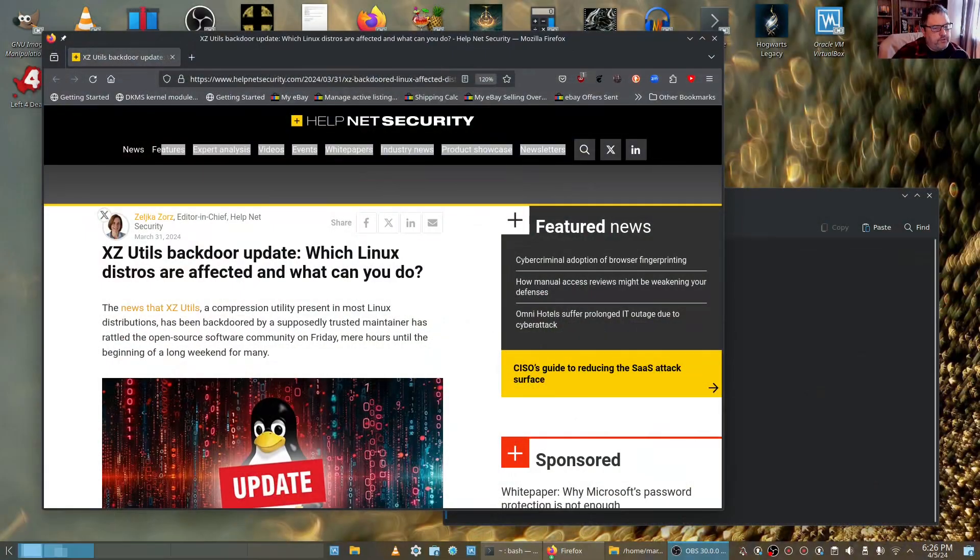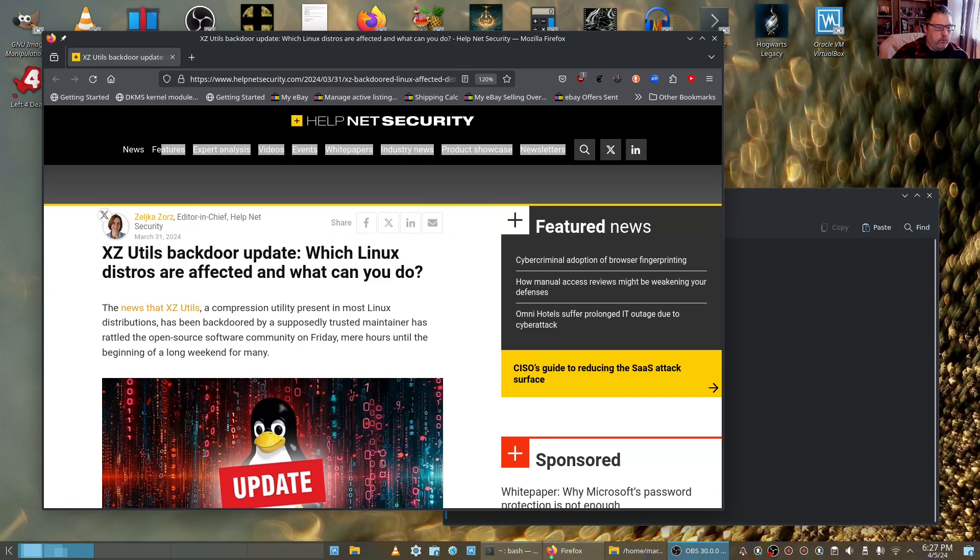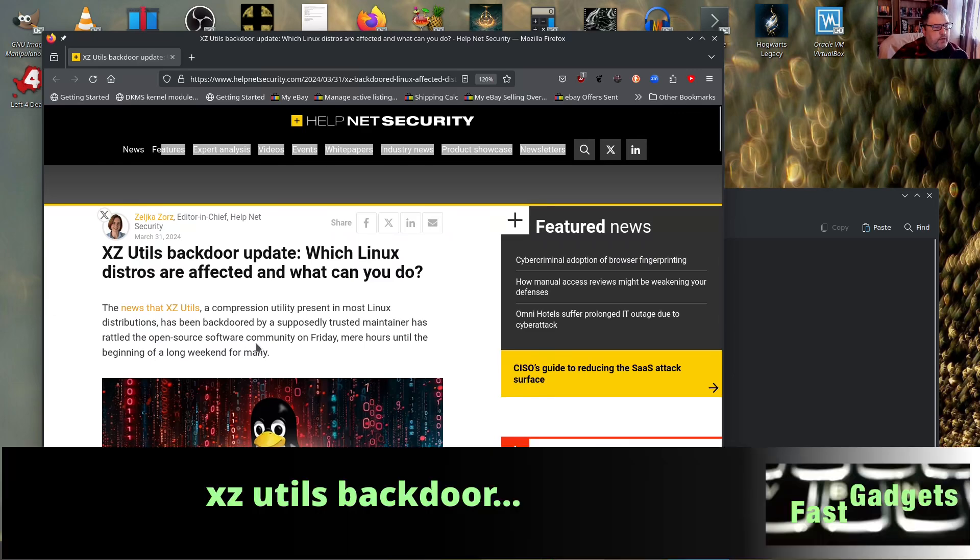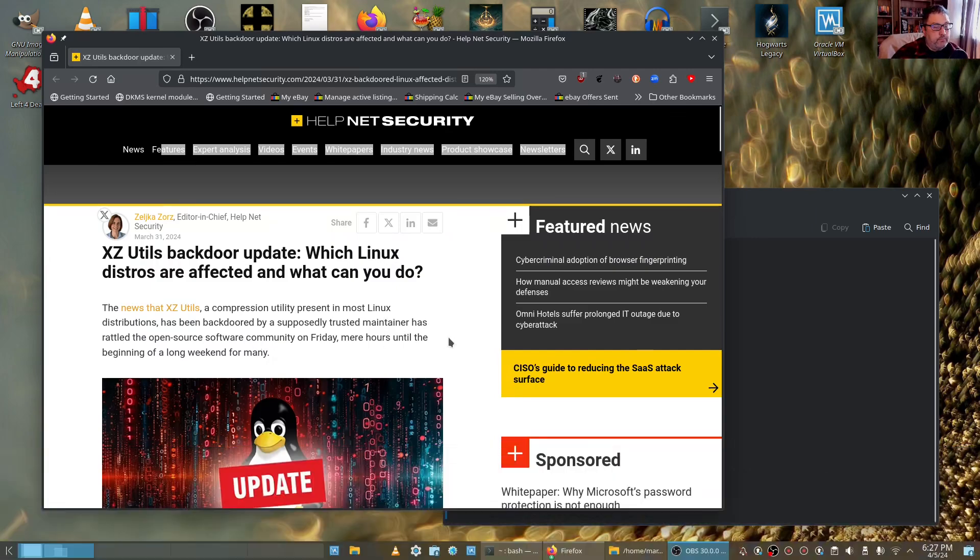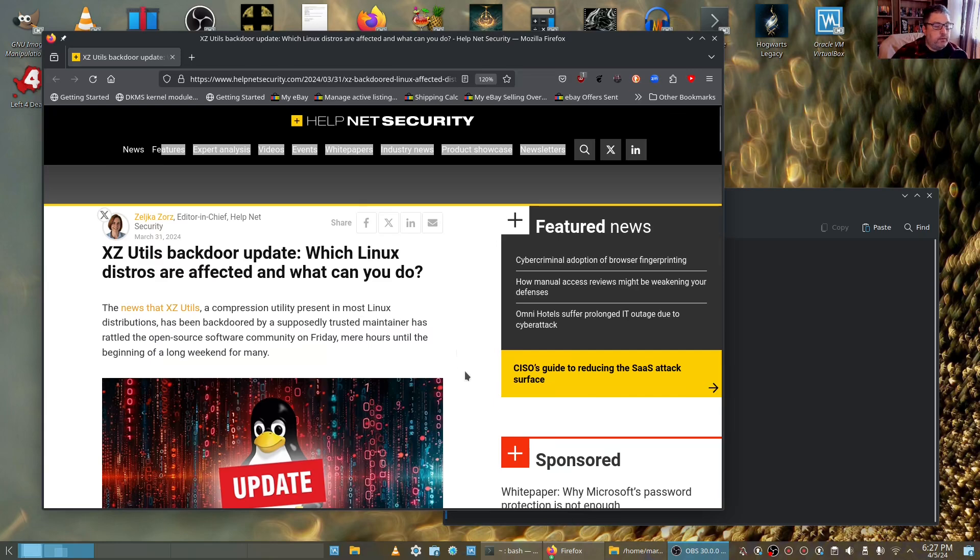Welcome back Gadgeteers. I don't know if you've been keeping track of this XZ backdoor utils. That is a very dangerous thing and many of the Linux distros have been affected.